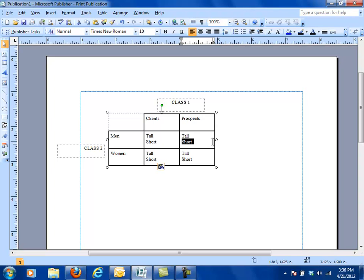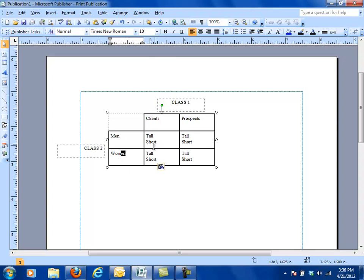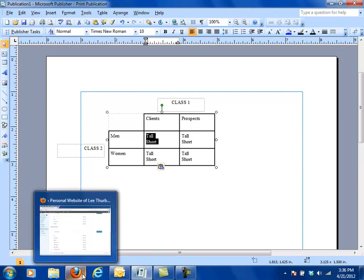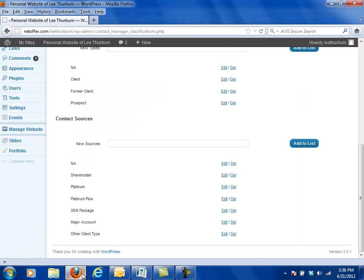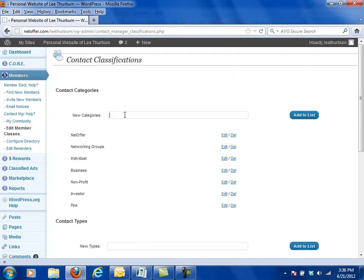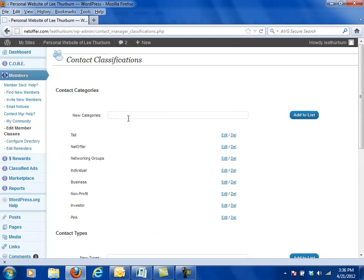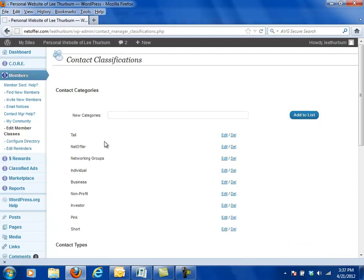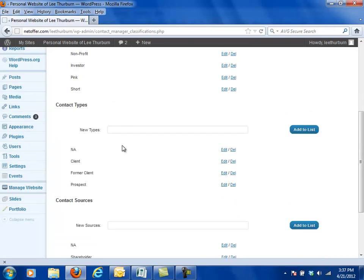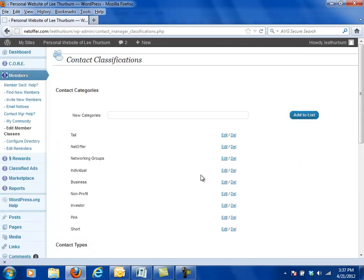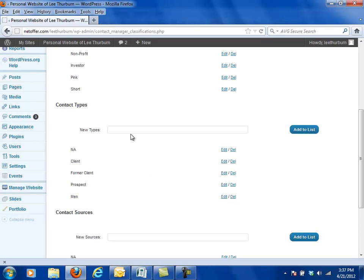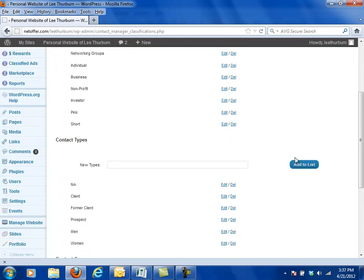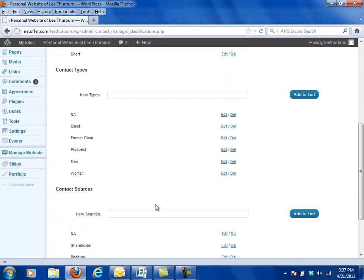Now if we wanted to use clients and prospects, men and women and then tall and short, we would go back to our community classification or member classification tool and I would come in here and here I might have tall as a category and then I would want to have short as a category. So now I've got short and tall added to my category list. Then I might have men and I might have women added to my category list.